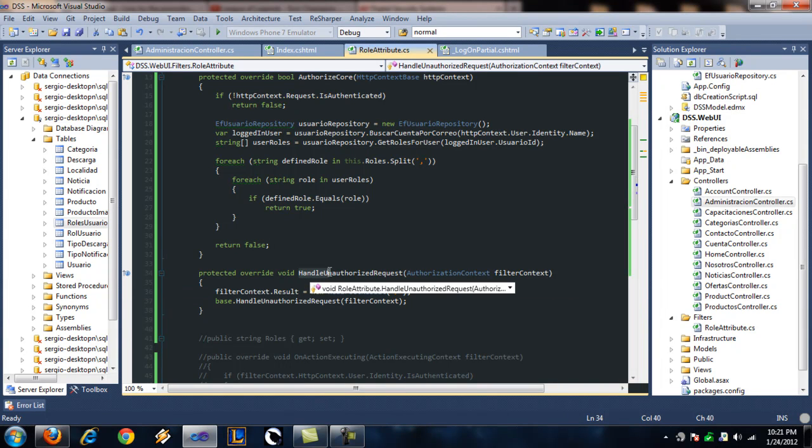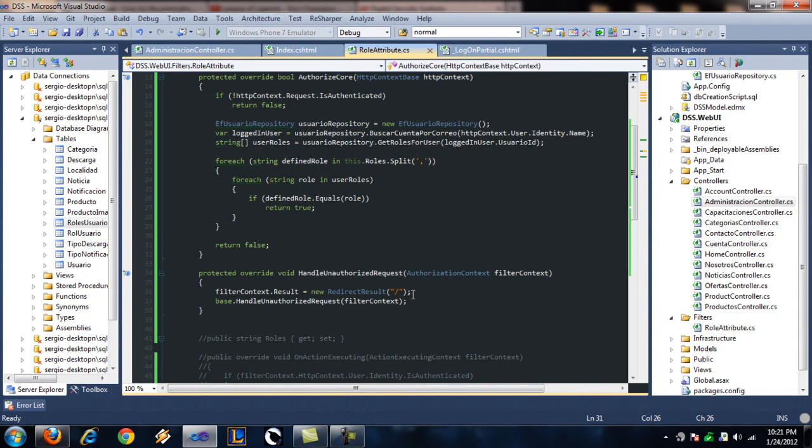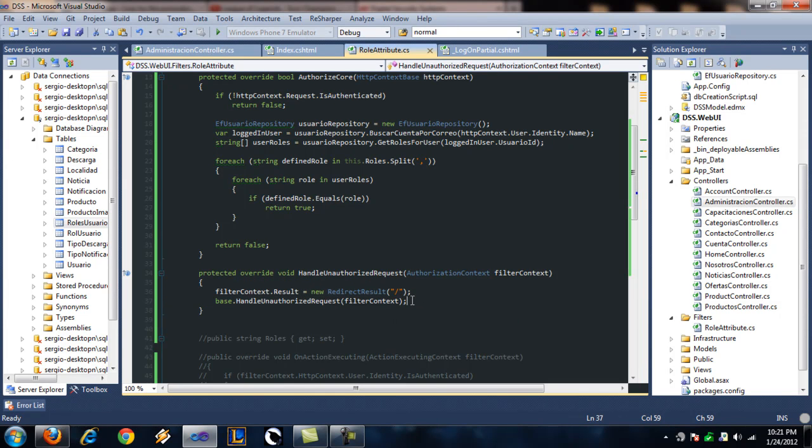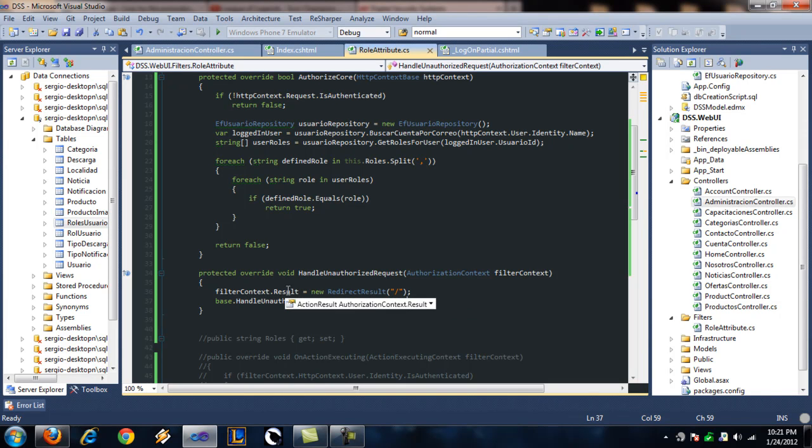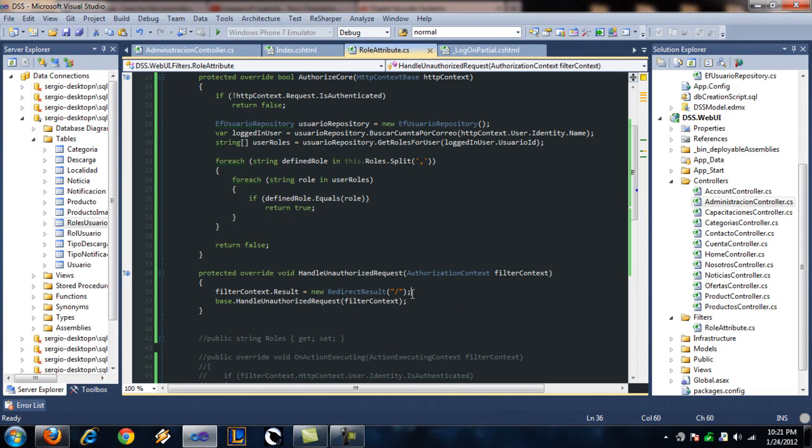And once that returns, this method is fired. Handle unauthorized request. And we can redirect it wherever we want. Type in a filter context.result, give it a new redirect result.